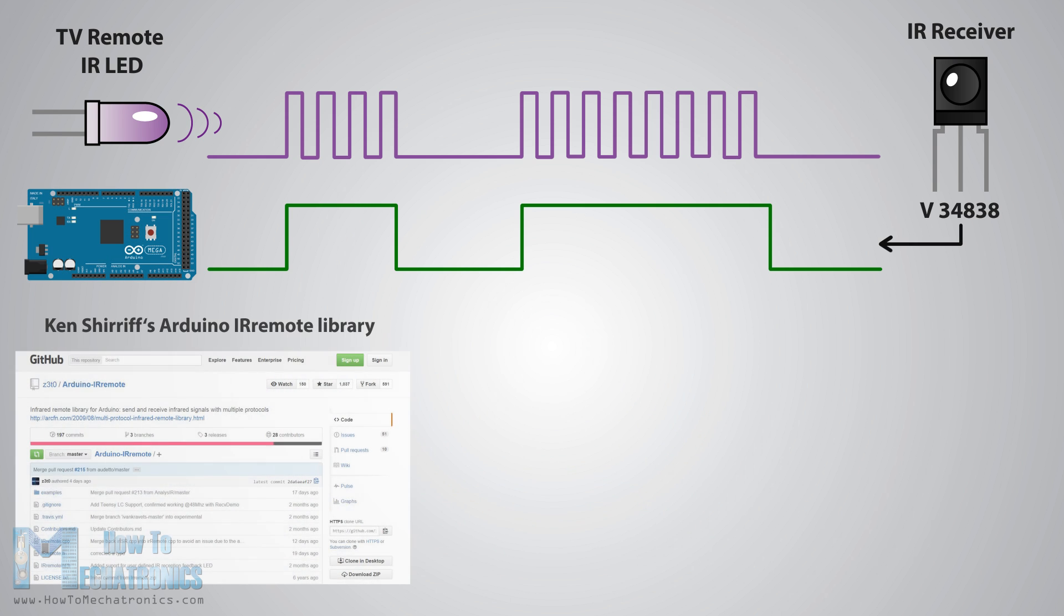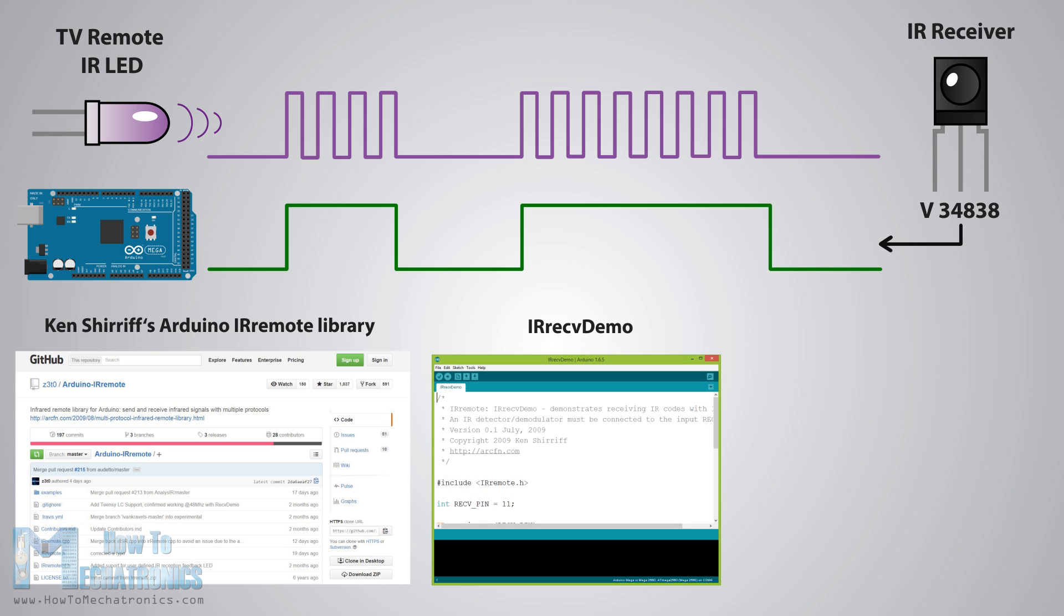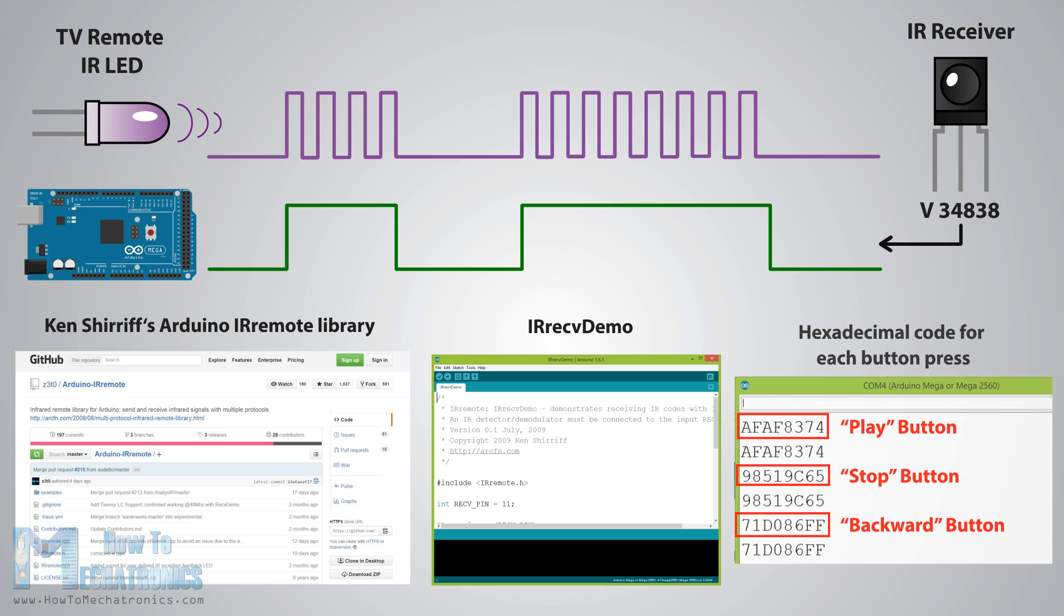Then using Ken Sheriff's Arduino IR remote library and its demo example we can see from the serial monitor a unique hexadecimal code for each button press which we can use when making our program.